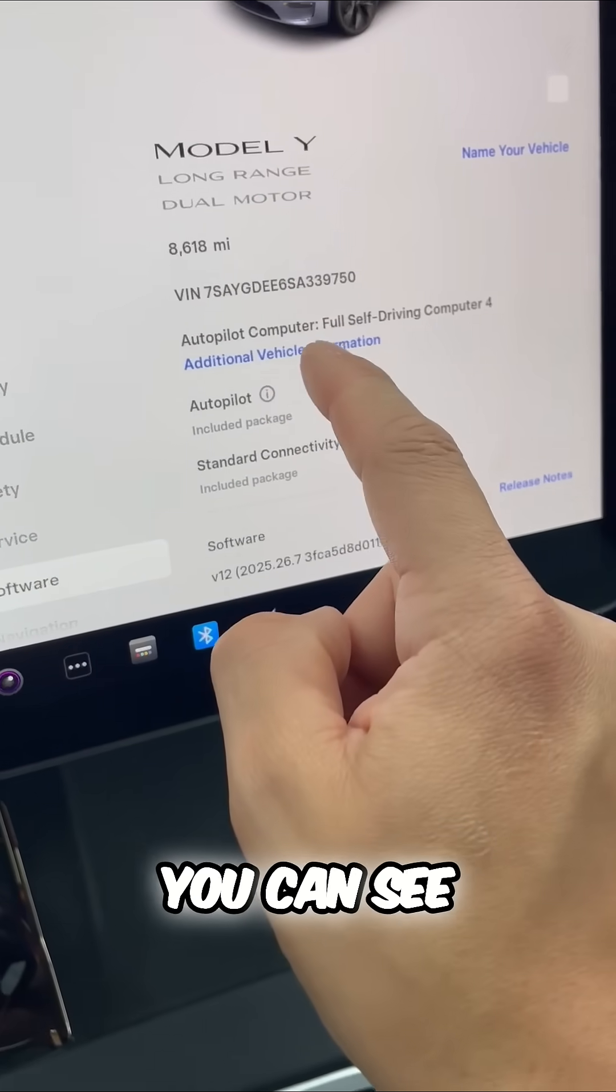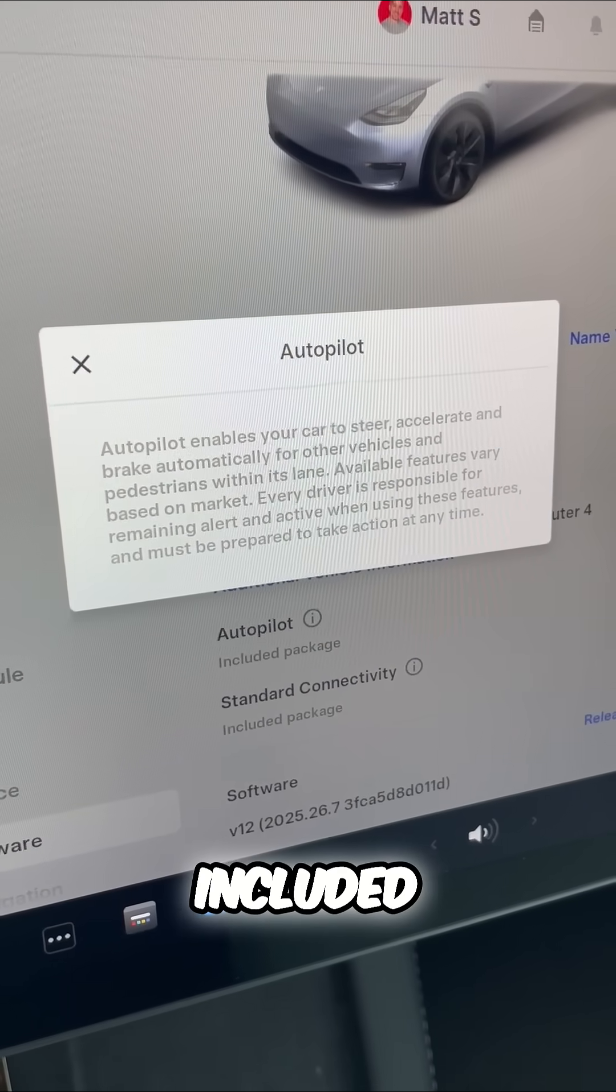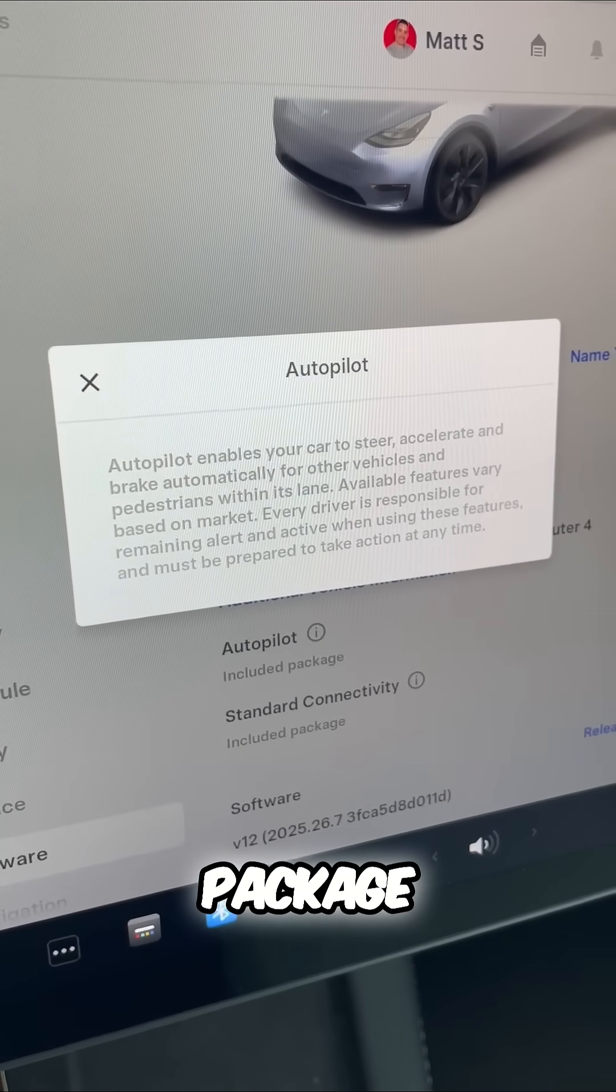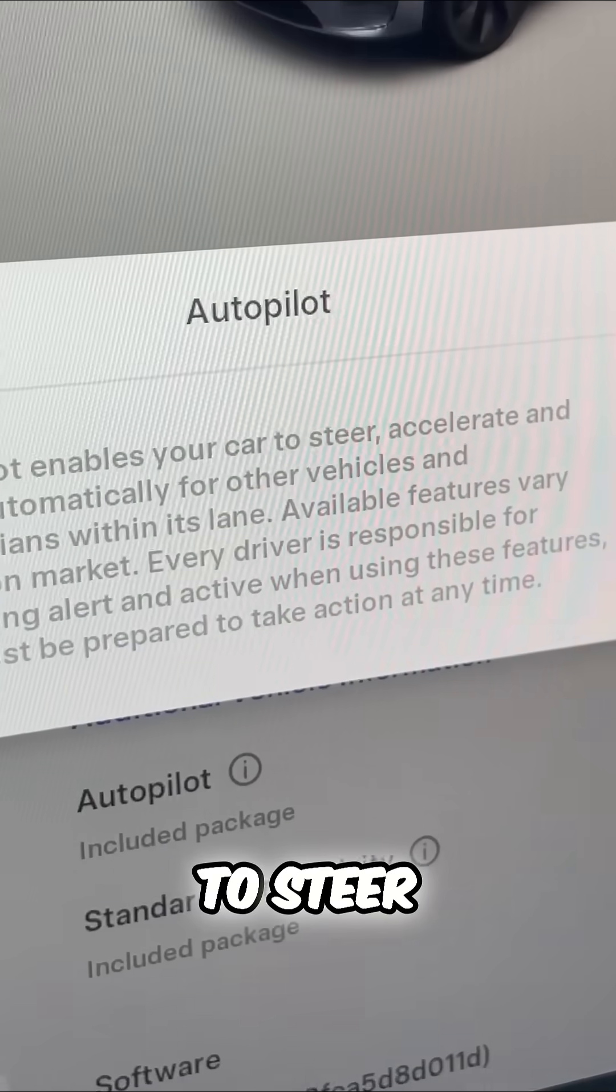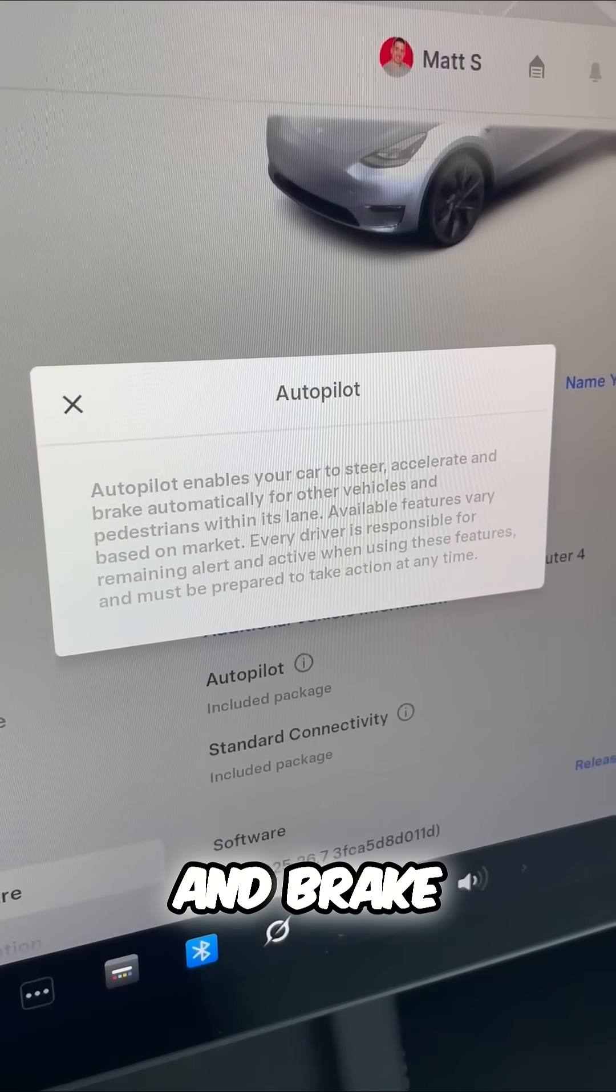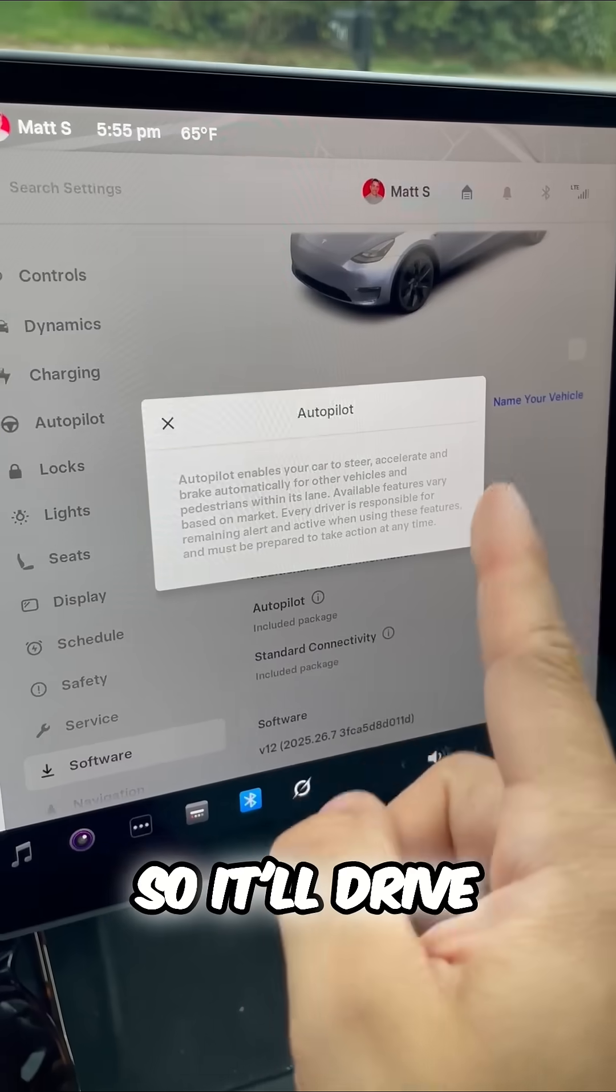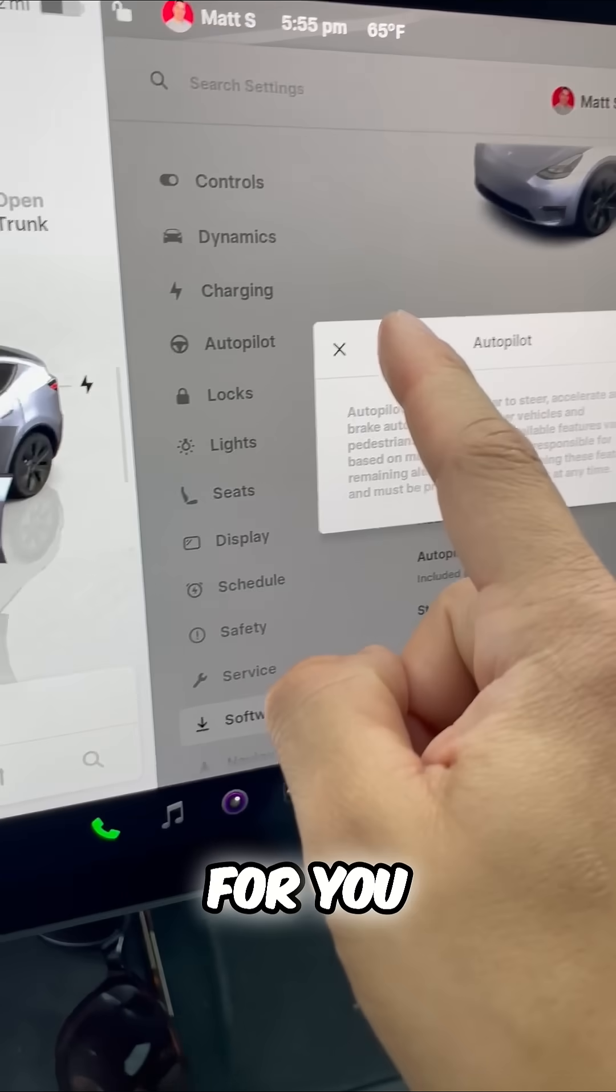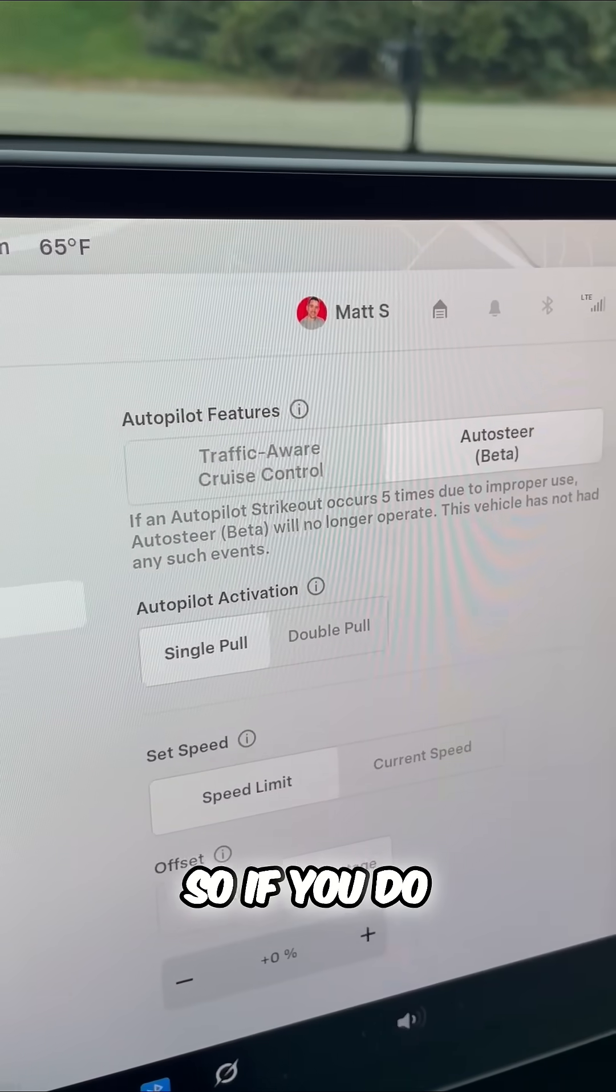You click on software, you can see autopilot is an included package. Autopilot enables your car to steer, accelerate, and brake automatically for other vehicles and more. So it'll drive for you. You still have to monitor the road.